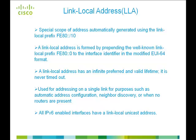The Link-Local Address is a special scope of address automatically generated by prepending the Link-Local prefix FE80 to the interface identifier in the modified EUI-64 format.